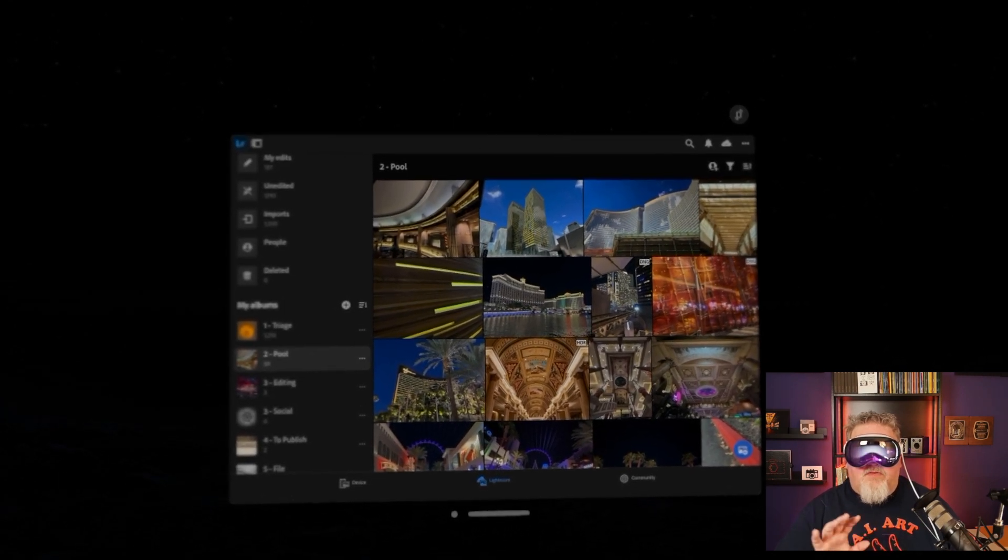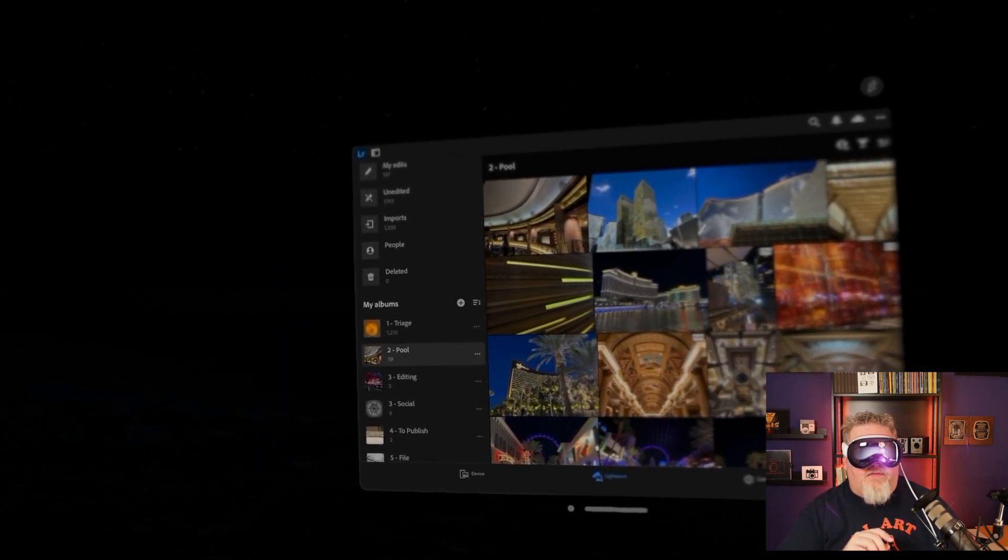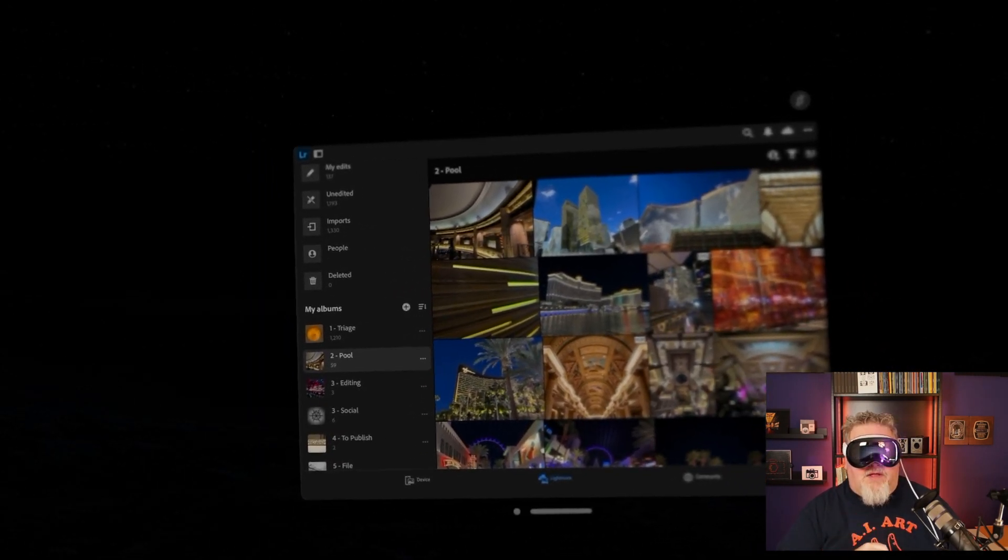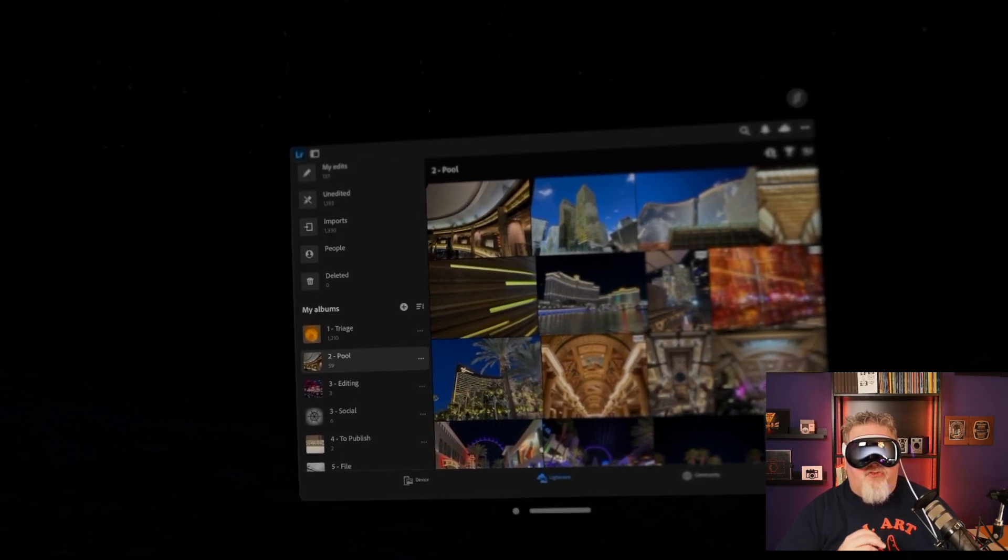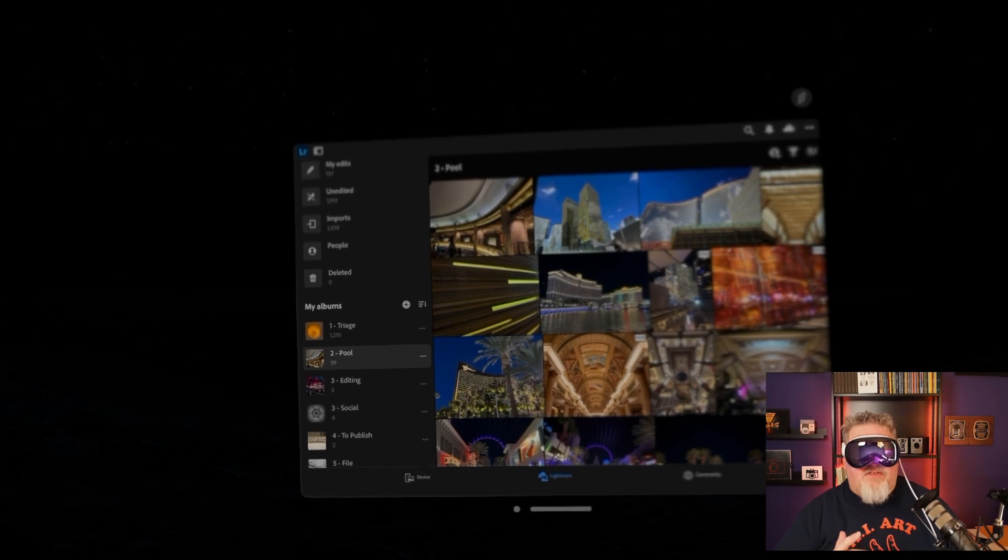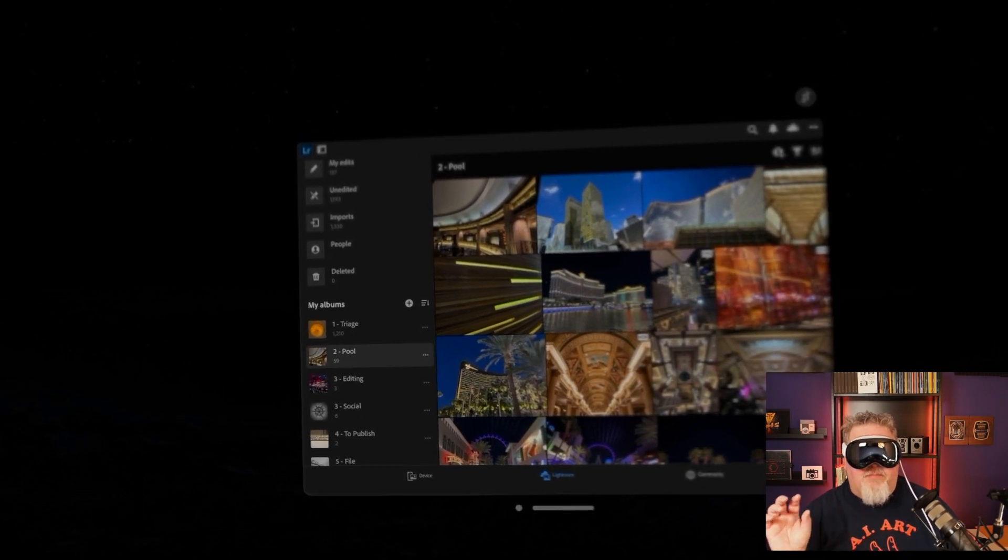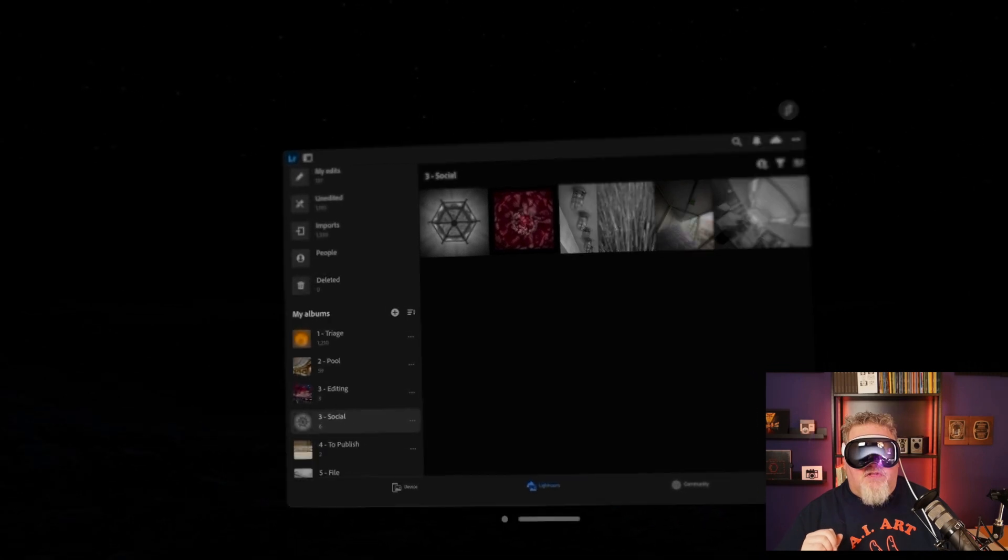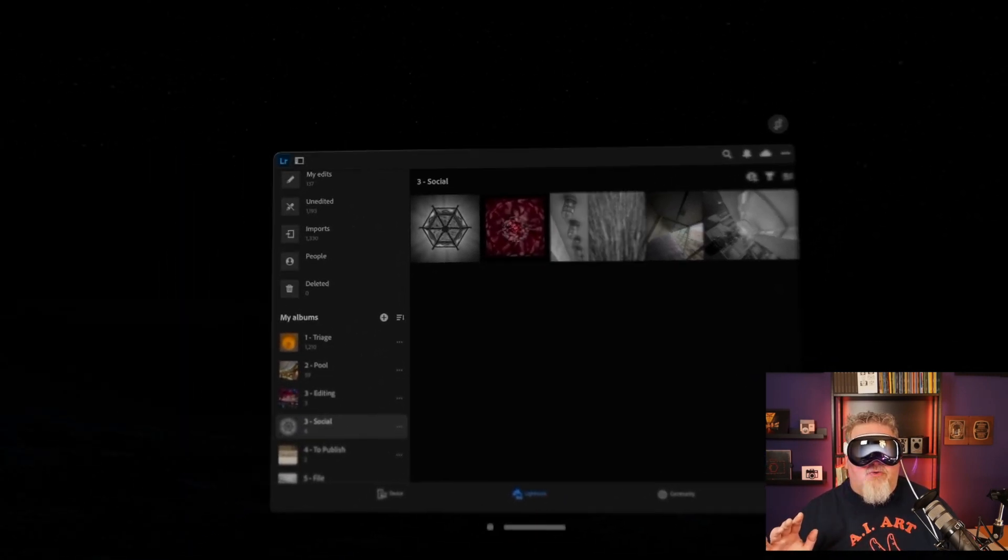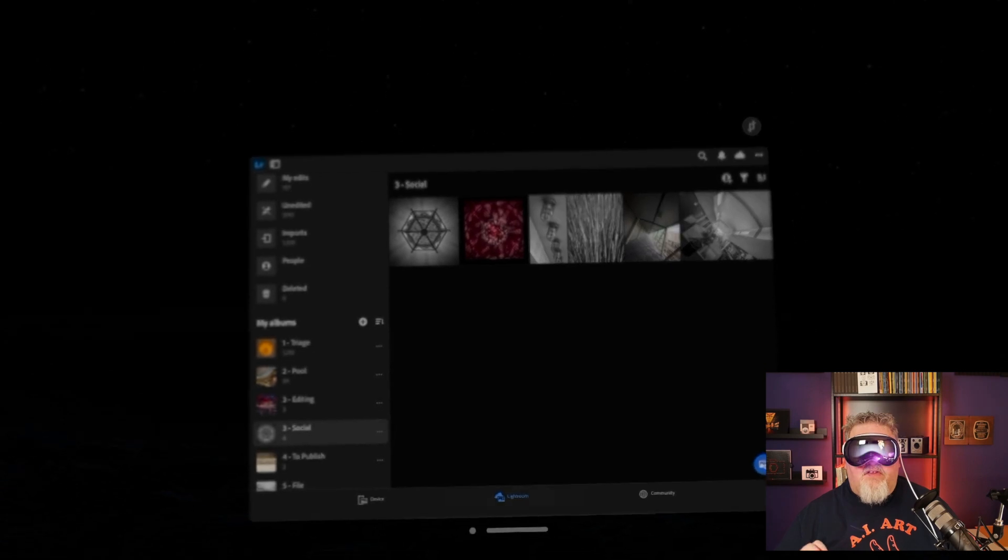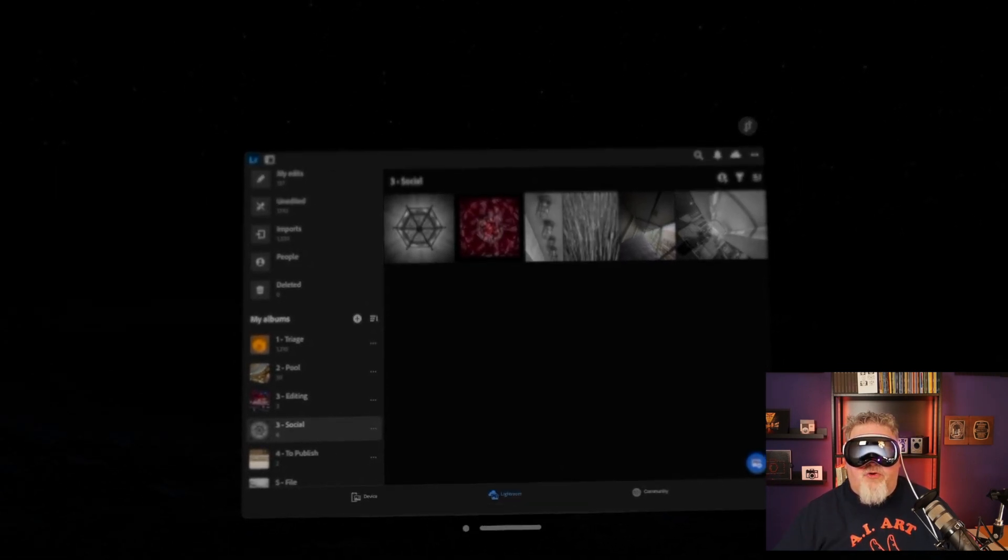So there's no visual indication there. If I look over at the album names, when I look at the different albums, there's no visual indication of where I'm looking. I just have to trust that when I'm looking at social and then I tap, it's going to select social like it did. So this is version 1.0 of Vision OS. This is how you can run Lightroom natively in Vision OS.